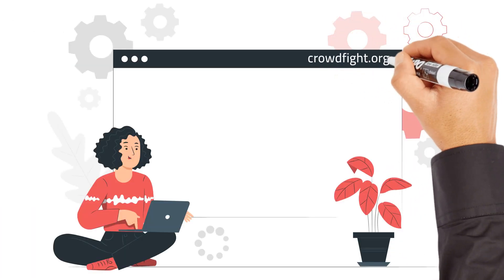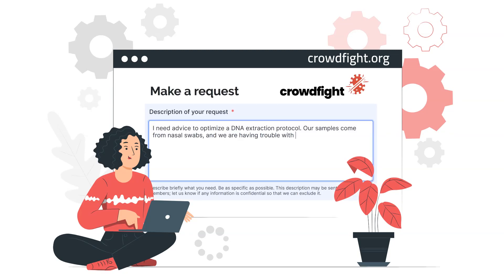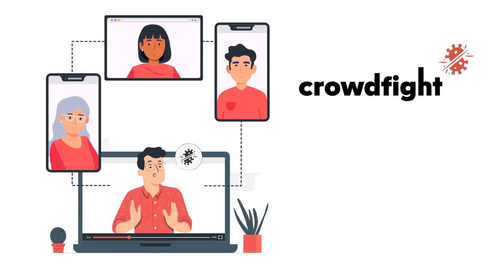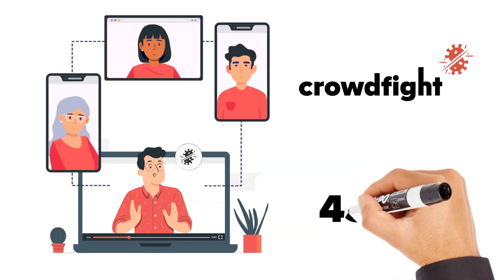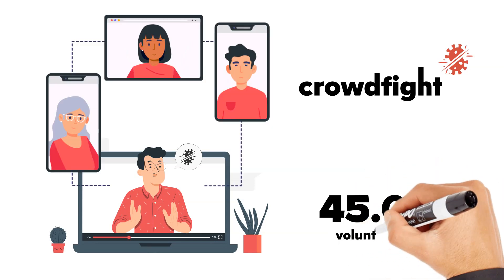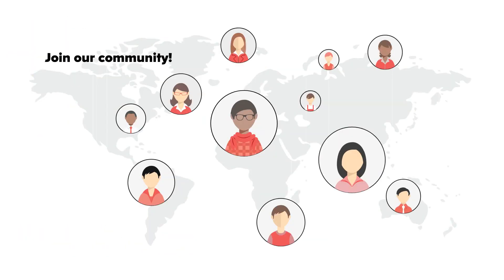Tell us what you need, and it's all for free. Crowdfight is a non-profit and works thanks to our large community of more than 45,000 scientists who are already contributing to hundreds of projects. Please join our community.